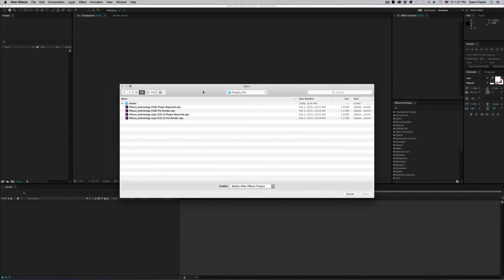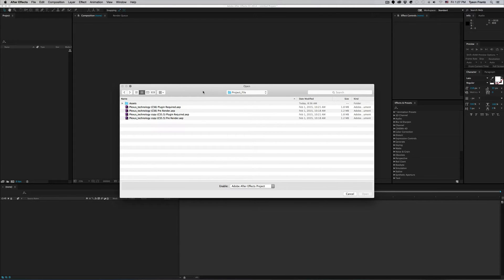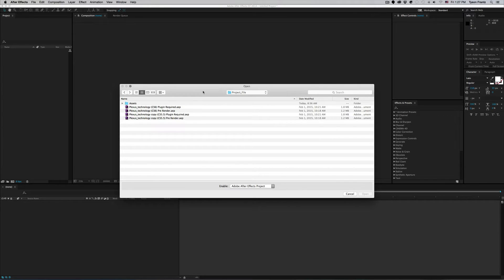Hey everybody, Tyson France here with Motion Revolver with another quick tip. This one's gonna be pretty quick as far as quick tips go because we're just gonna cover a few error messages and other prompts that After Effects throws when opening a project.